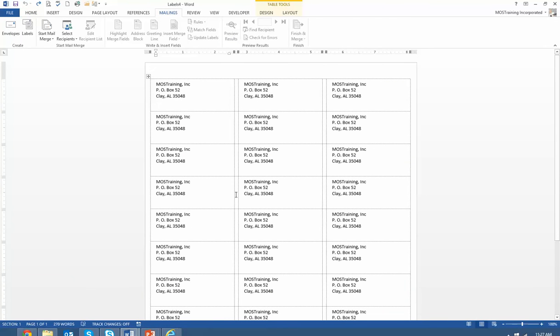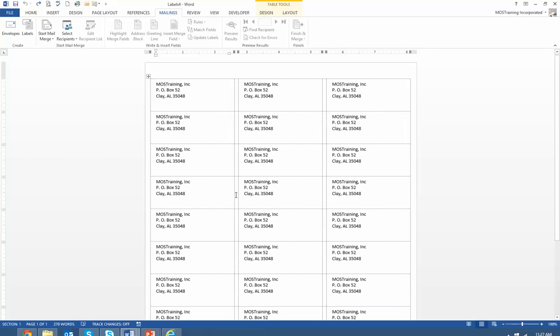From here as you can see, this particular label sheet is in three columns and of course multiple rows as mailing labels are. This one happens to be an Avery 5160 layout.